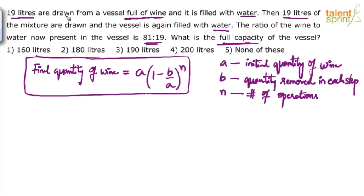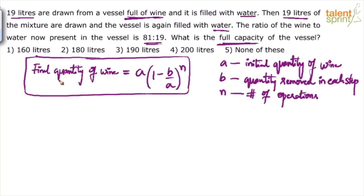So 'a' is the initial capacity of the vessel, 'b' is what we are removing — 19 liters in each step — and 'n' is the number of operations: how many removals and replacements have been done? Two. Initially we remove 19 liters of wine and replace with water, then we remove 19 liters of mixture and replace with water. So n equals 2. b equals 19, n equals 2, and 'a' has to be calculated. But final quantity of wine is also not directly given to us.